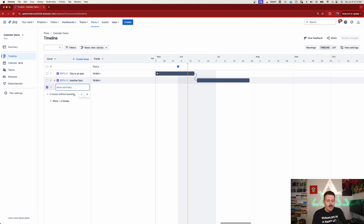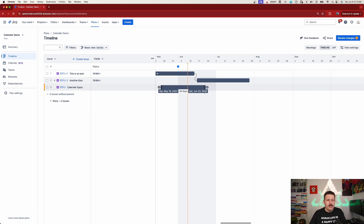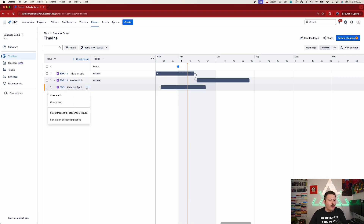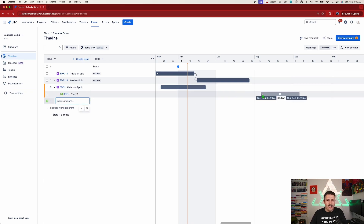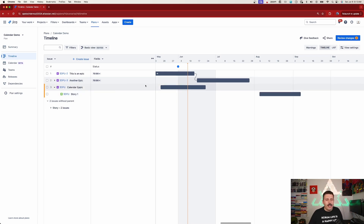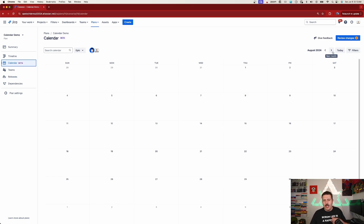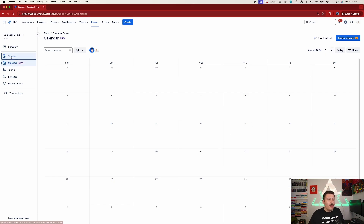Let's test it out — I'll create a 'Calendar Epic', hit enter, and give it some dates. Then I'll create a Story underneath it called 'Story One' and give that some dates in August to eliminate the confusion. Now I have my two items — an epic and a story. I'll go back to the calendar view and jump straight to August to see if they're there... but they're not.